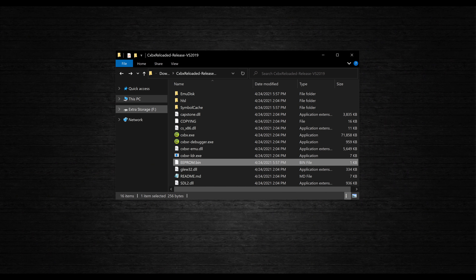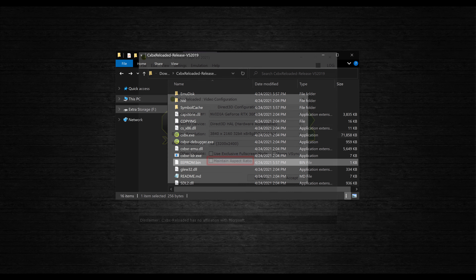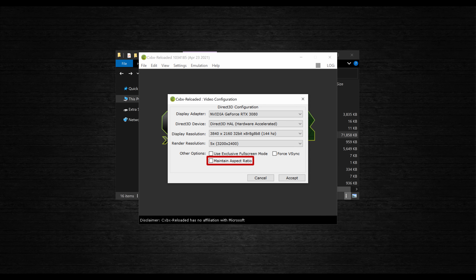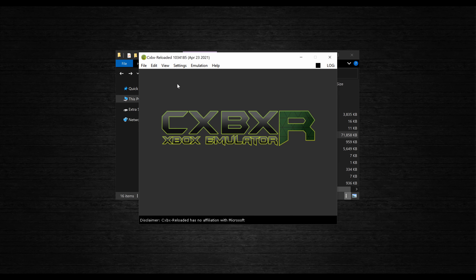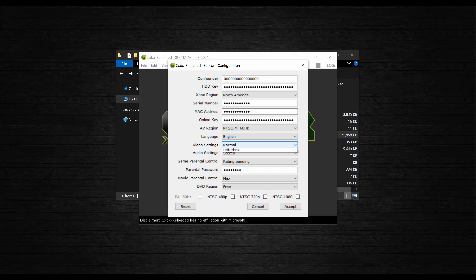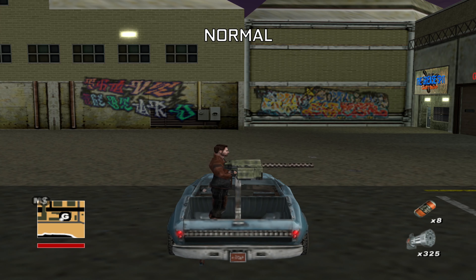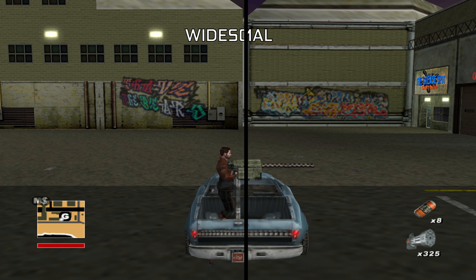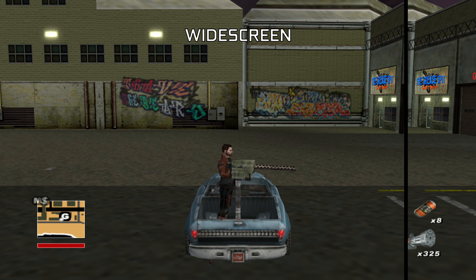Now that we've booted a game, the emulator has created an EPROM.bin file, which means that we can enable proper widescreen support. To do this, make sure that Maintain Aspect Ratio is disabled in your video settings, then go to Settings and into Config EPROM. All you need to do is flip the video settings from Normal to Widescreen, and games which support widescreen will render to the full screen without being stretched out.